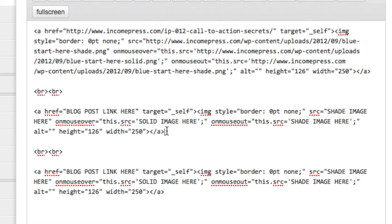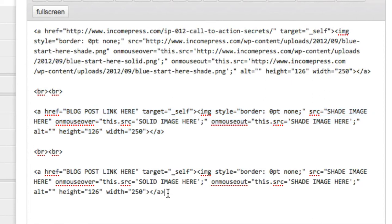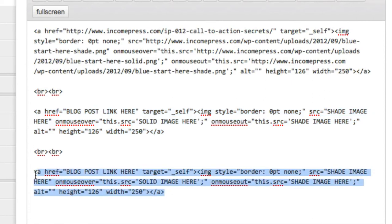That's one image and one link done. You're going to do the exact same thing for the second image: copy and paste the post link you want, add the image URLs the same way, and you're done with that block. It's very simple, easy, and straight to the point.